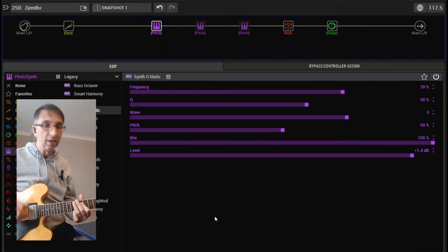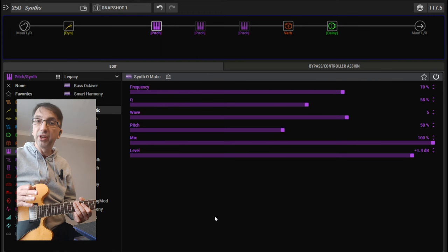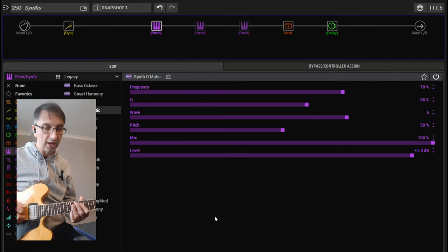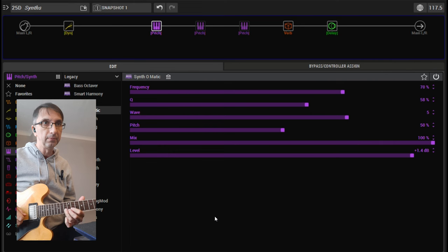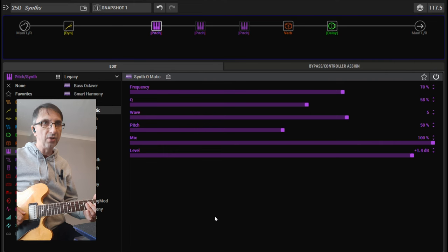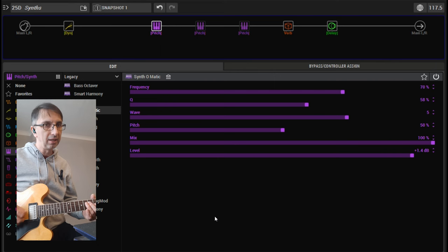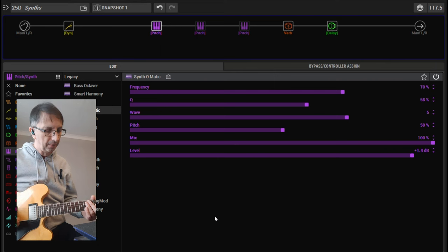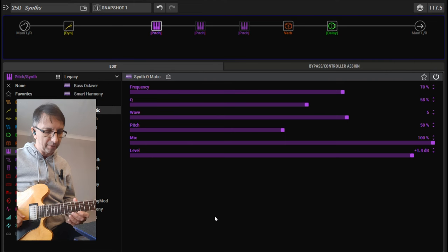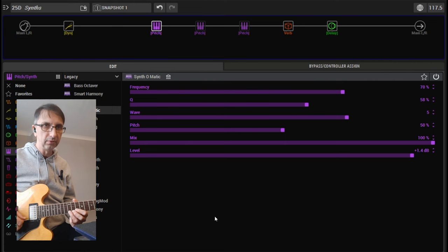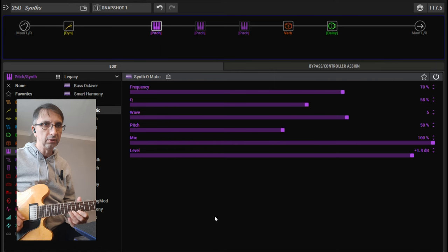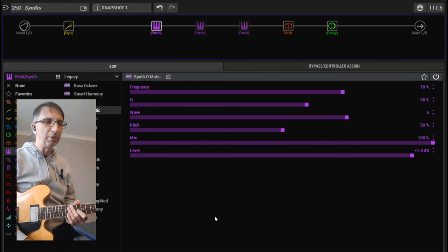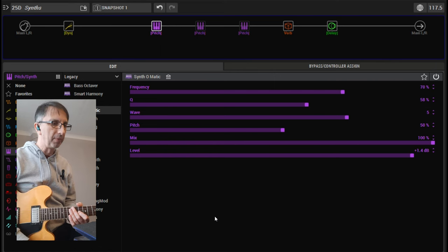But otherwise, obviously it's monophonic, so you can play only one note at a time. And you can hear when I'm playing like a sixth, there's a little glitch in the middle. So I think it's probably best to just stick to that style of playing.